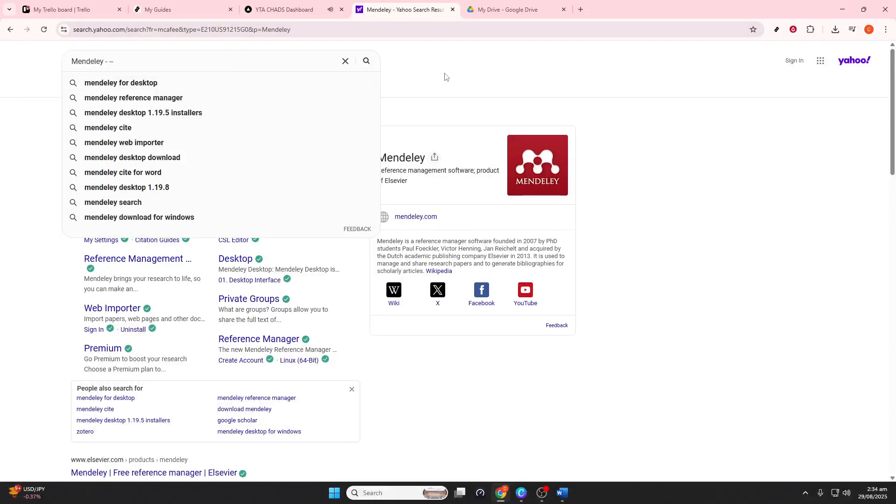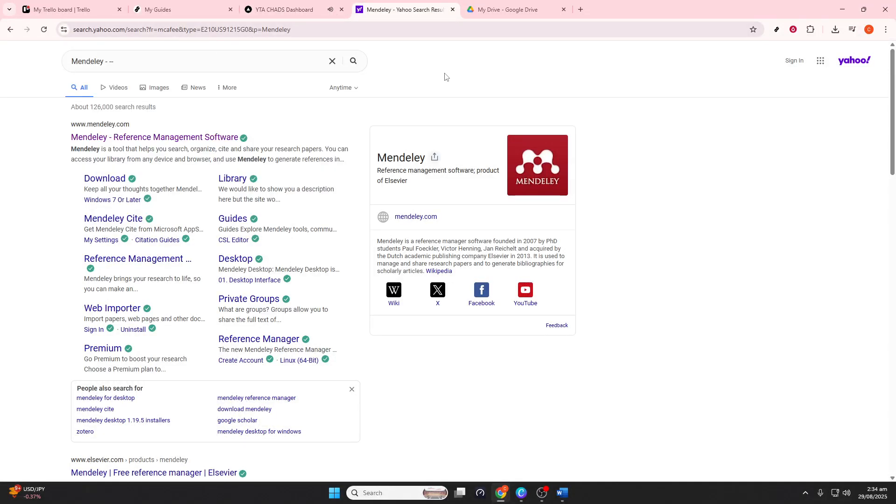In today's video, I'm going to teach you how to effectively use Mendeley for managing your references and seamlessly integrate them into your documents. If you're diving into the world of academic writing, organizing your sources can be a daunting task, but fear not. Mendeley is here to make it a breeze.